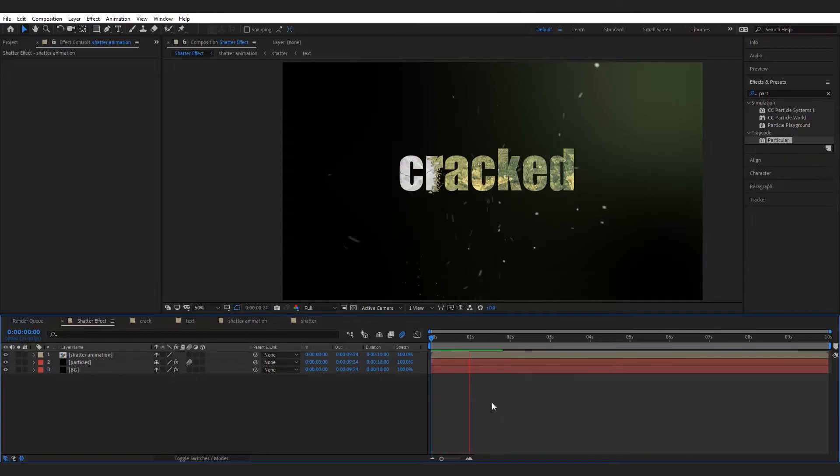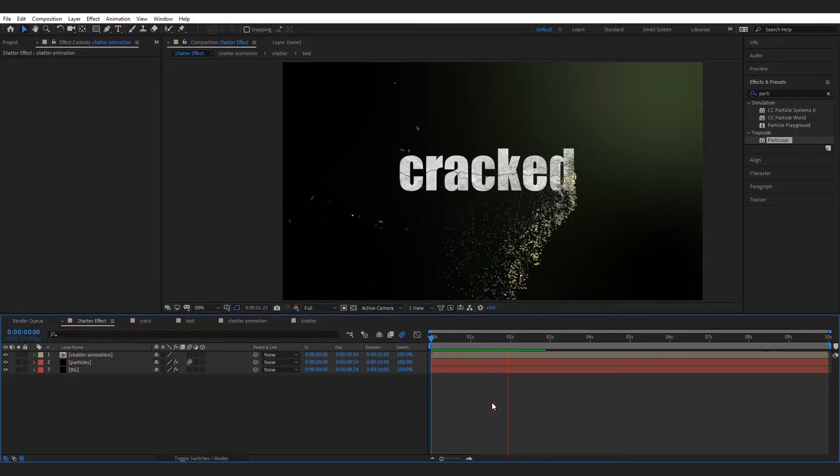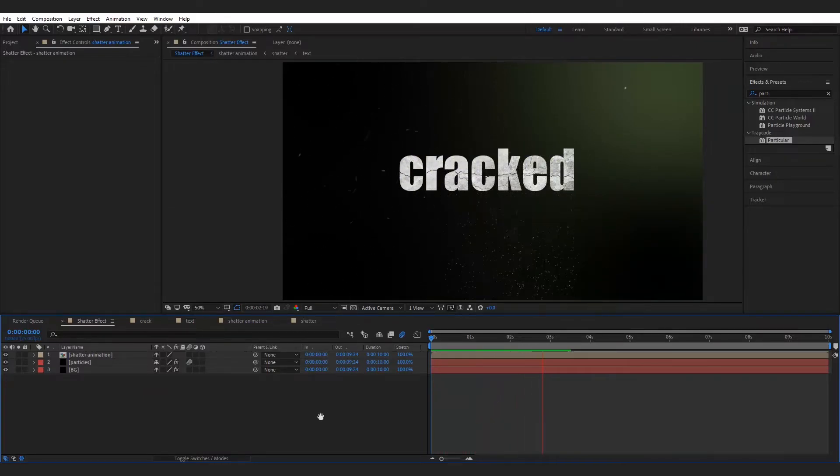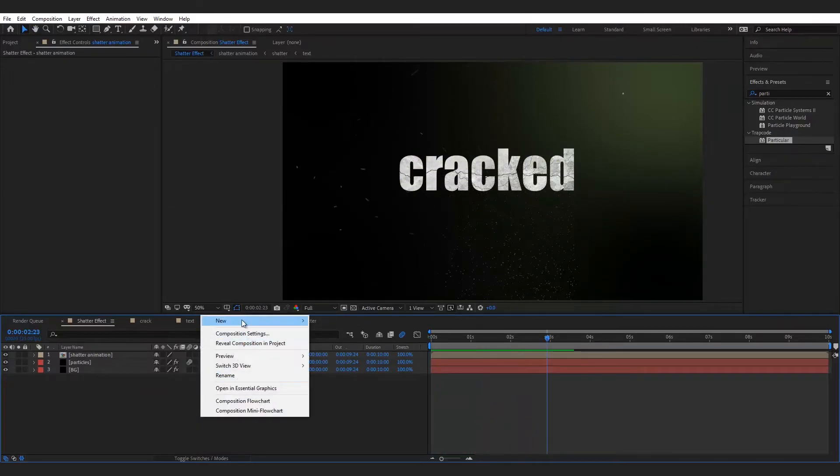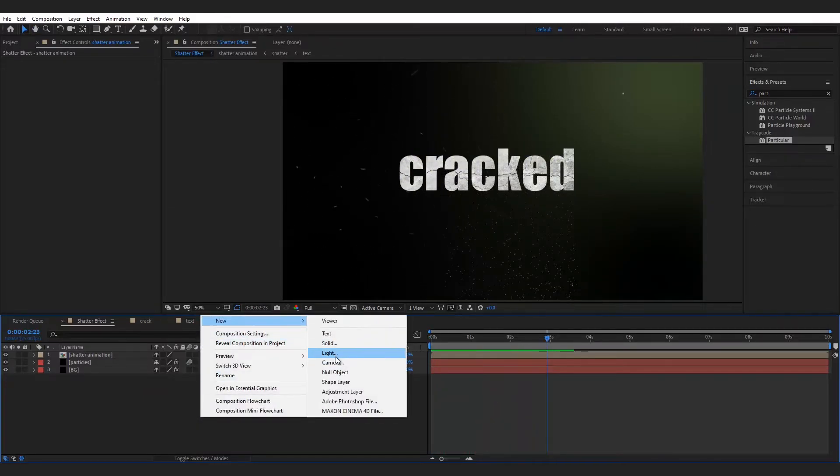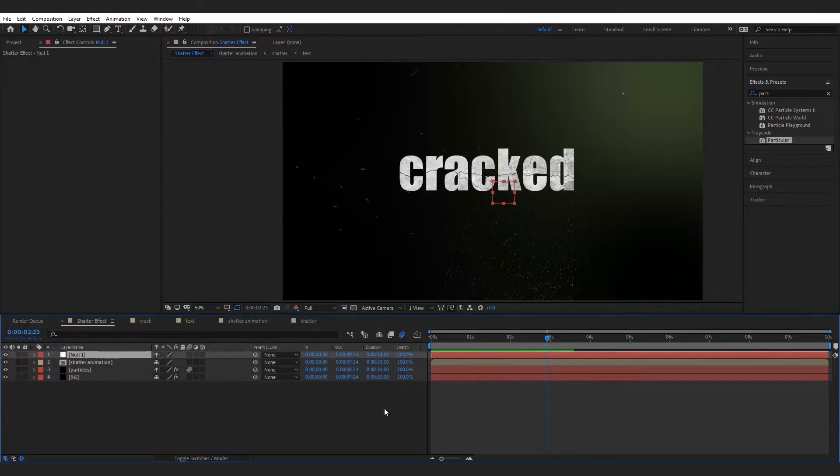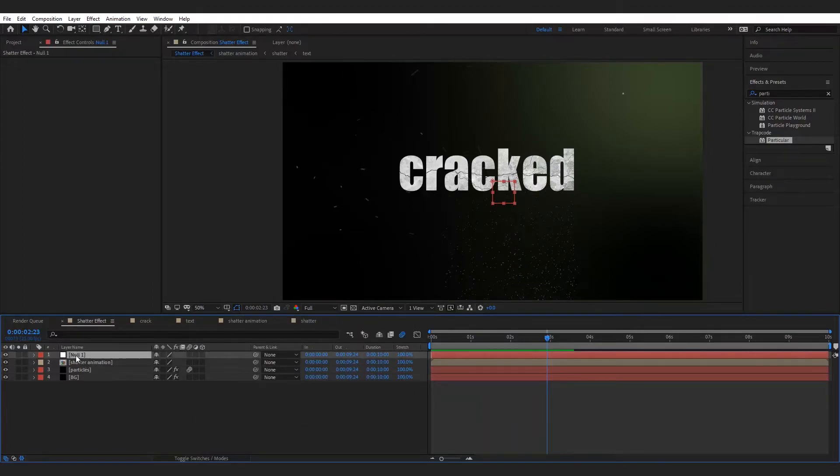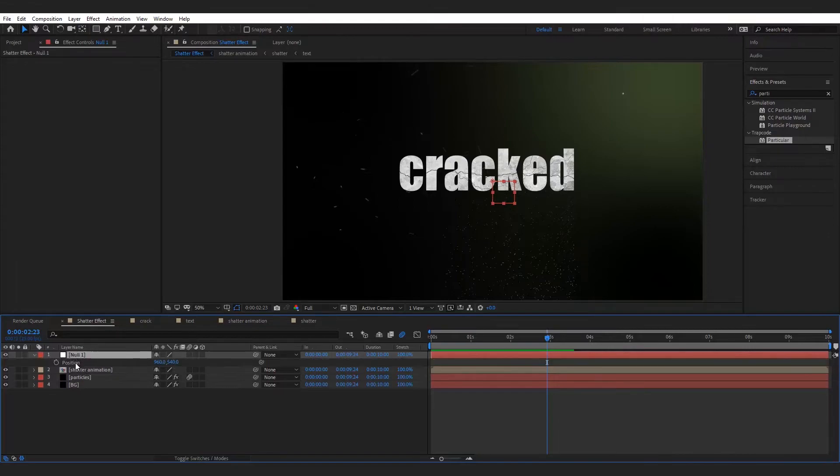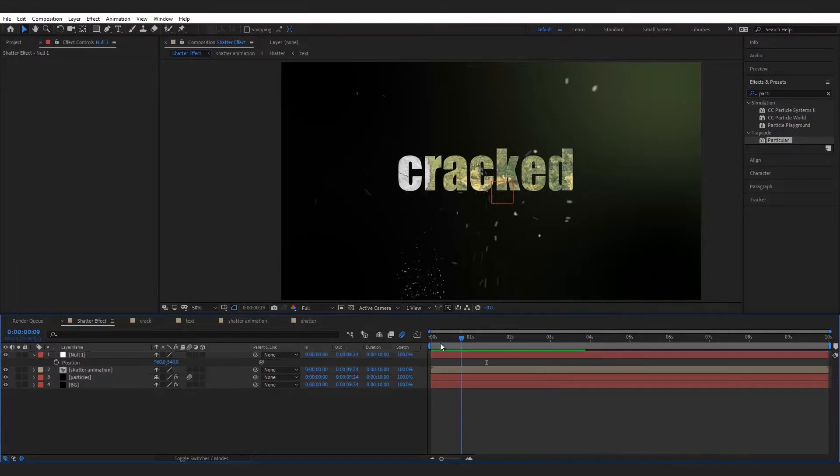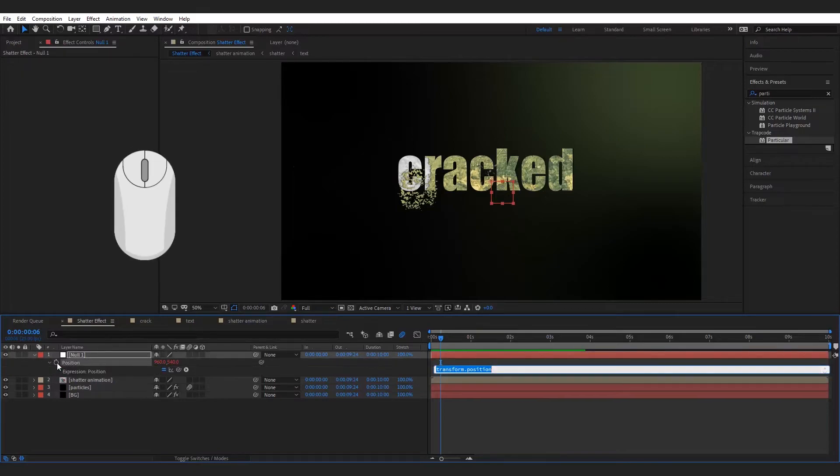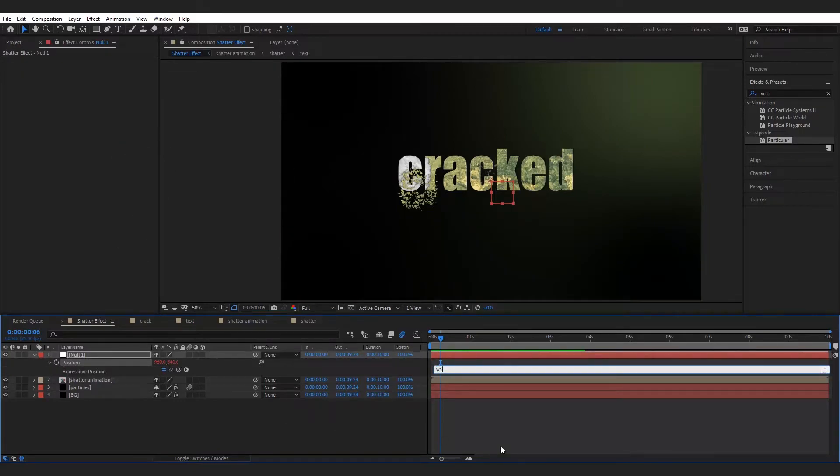Here we need to add some shaky effect. For this make a null object layer and add the wiggle expression to position. Select the null object layer, press P to open position, then press and hold the alt key on keyboard and click left mouse button and write this expression: wiggle, 10, 5.